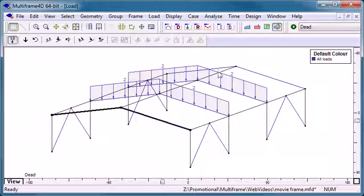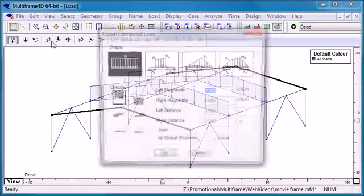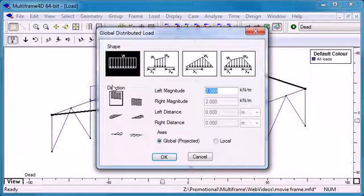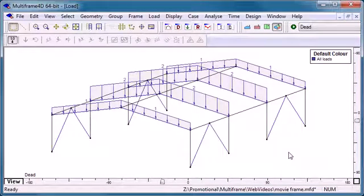To apply a different load to the end members I can select them, use the same command but apply a different magnitude.